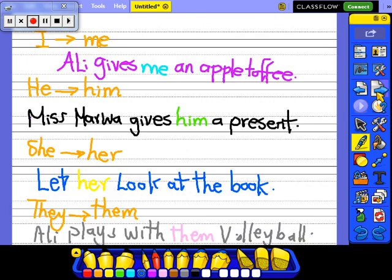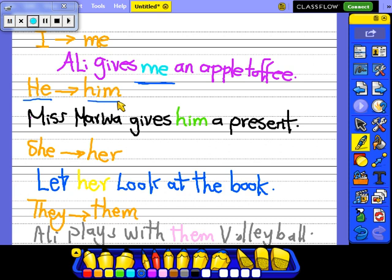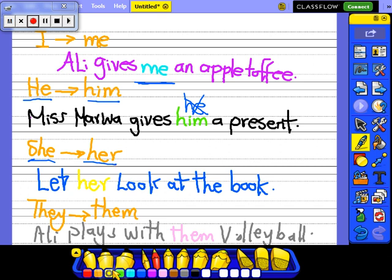Let's look at some examples. 'I' becomes 'me'. Let her look at the book — can I say 'let she look at the book'? No. It will become 'let her look at the book'.